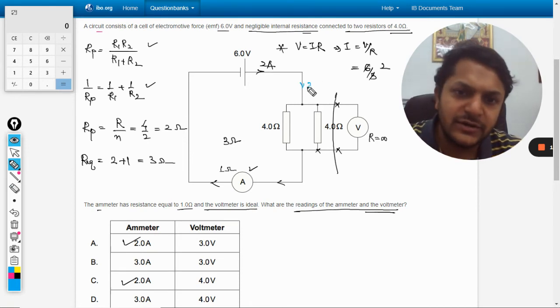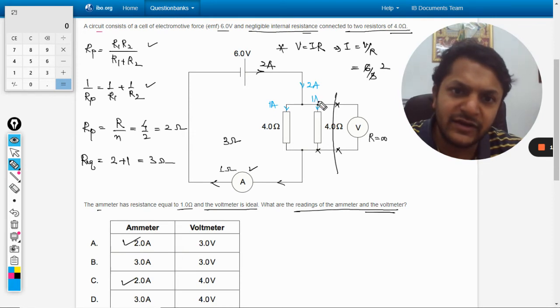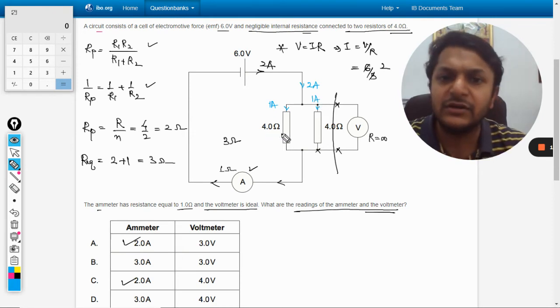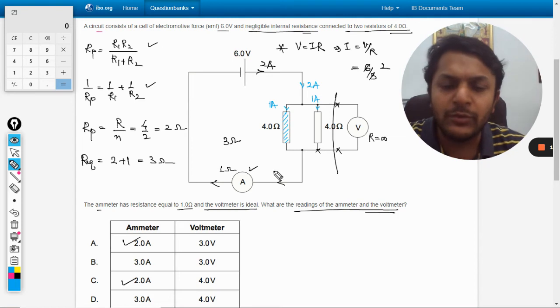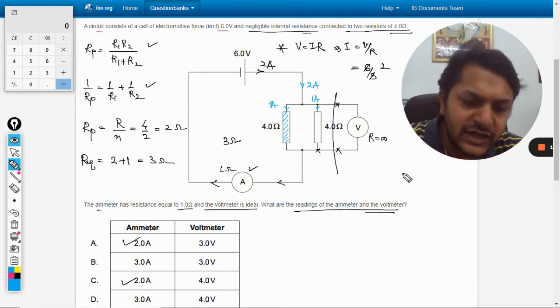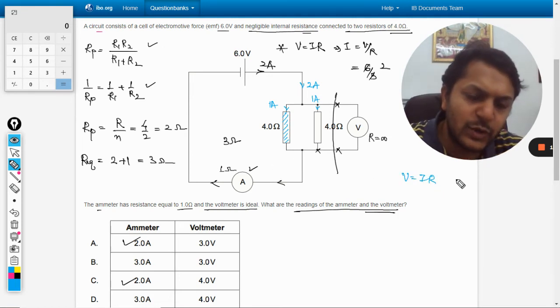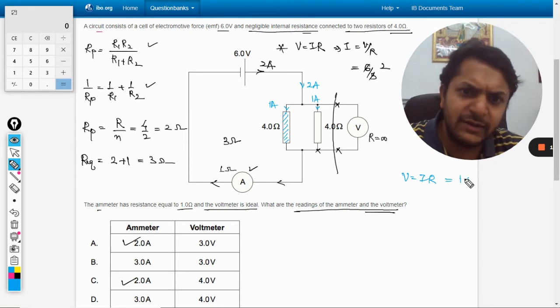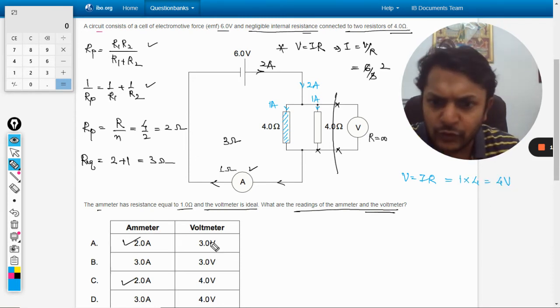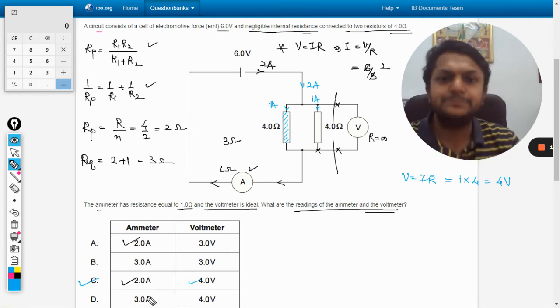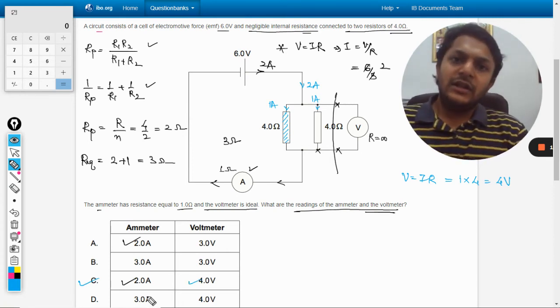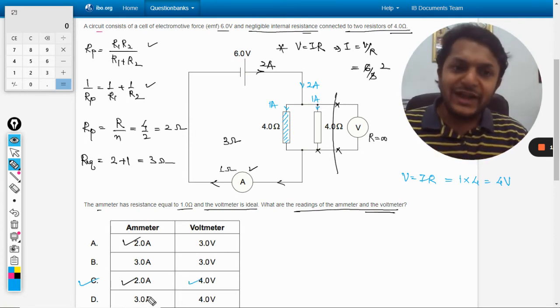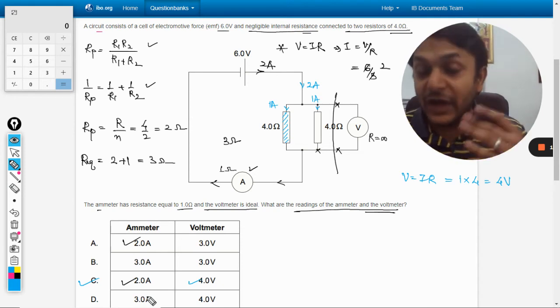Because the resistances are equal, this 2 ampere is now shared equally. So this will be having 1 ampere, this will be having 1 ampere, and the resistance is 4 ohm. So the voltage is V equals IR: current is 1 ampere into 4, so our answer is 4 volt. So the answer should be C.